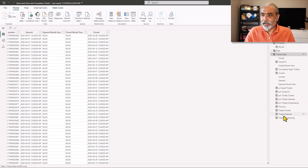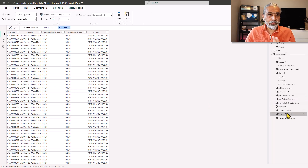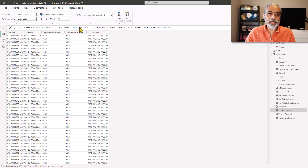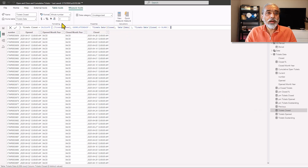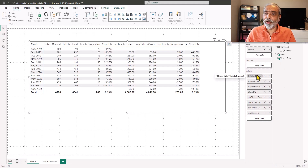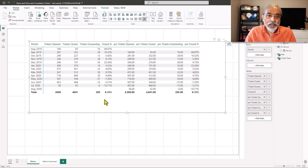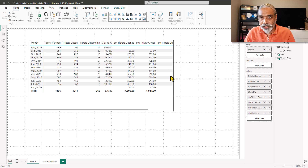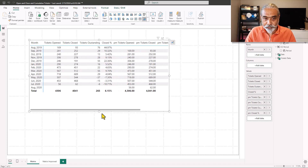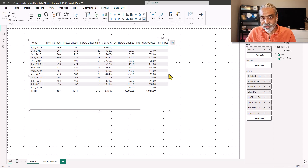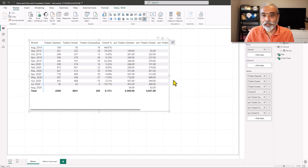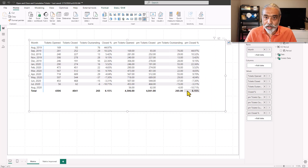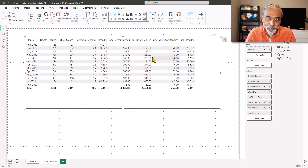Looking at the tickets data, I have tickets open as a count of rows, and closed uses a user relationship. We have eight measures total — one for each calculation — and I've dropped all eight into the values. If we add variance and variance percentage, we'd have even more, and we may not have enough real estate to widen the matrix visual.